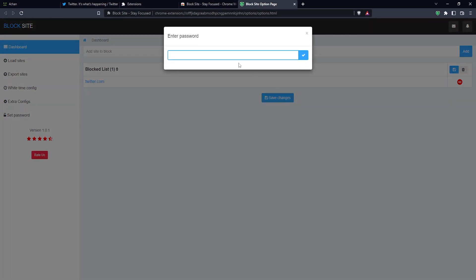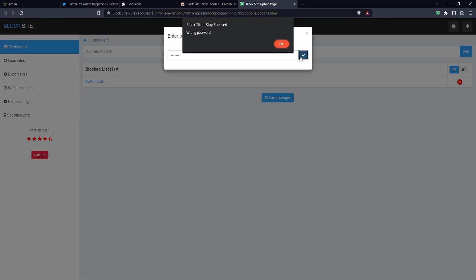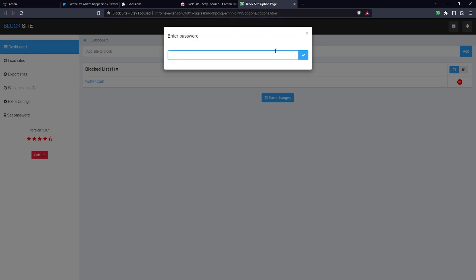If I just type whatever, then it's gonna say wrong password. So I have to type the correct password and then click on this icon here to the right, and that will save the changes.